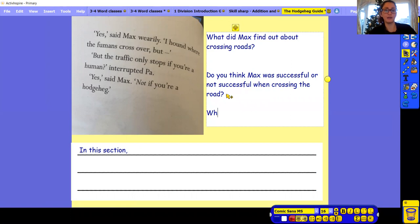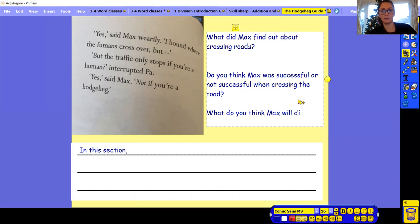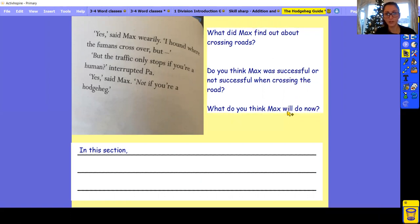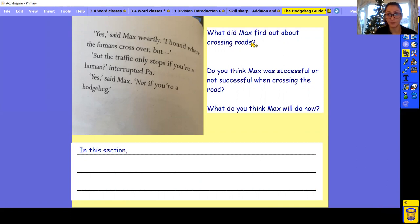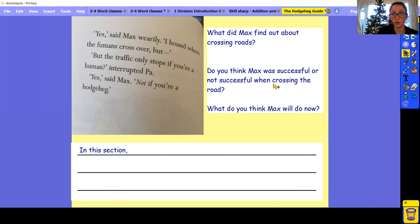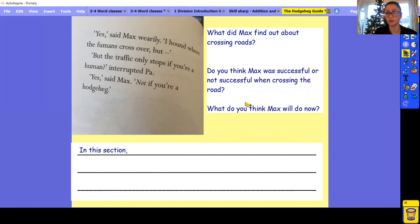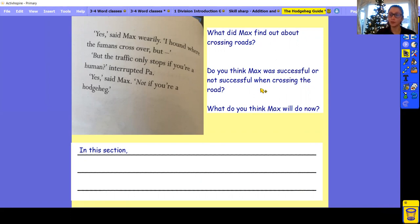So again, have a pause. You've got your sentence starter here. So in this section, we found out about, okay. Think about how he crossed the road. Was it successful or not? Why wasn't it successful? Why was it successful? And what do you think Max will do now? So pause, have a go.